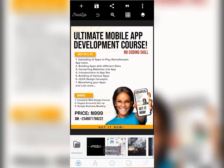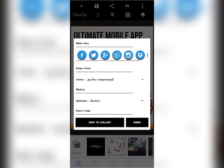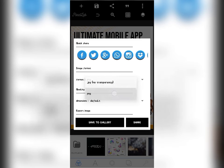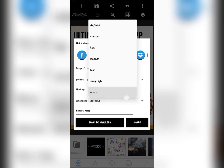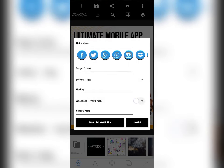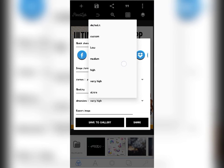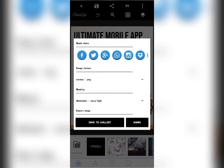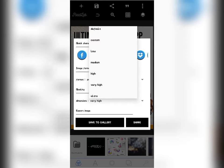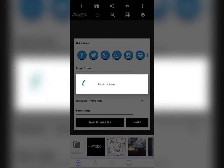Now I'll show you another trick you can use to save your design in greater quality. When you are done with your design and want to save it to your gallery, instead of leaving it as JPEG with no transparency, go over and click on PNG, then go to the quality setting and click 'Very High'. Save it as Very High, or use Custom, but make sure it's on PNG at Very High or Ultra, then save to gallery.